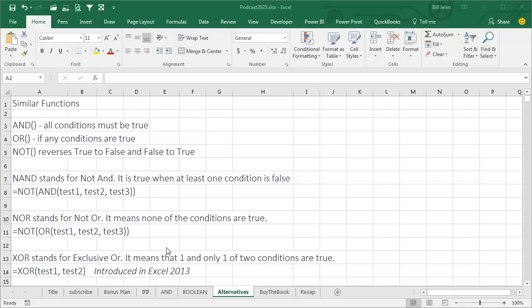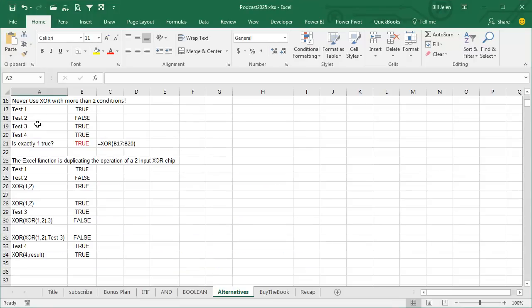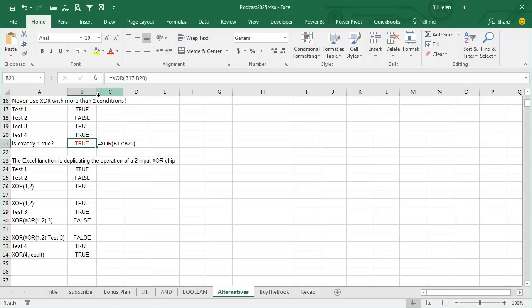Now be careful with this one, it was introduced in Excel 2013, and it doesn't do what us as accountants think it should do. Exclusive OR means that only one of the tests is true, and it works when there's two conditions. But for electrical engineers, they are doing this in pairs, so it doesn't give the results that you might think. So here's TEST1, TEST2, TEST3, TEST4, three of them are true, and EXCLUSIVE OR says, is exactly one of these true? And when we do this EXCLUSIVE OR, it says, yes, exactly one of those is true.